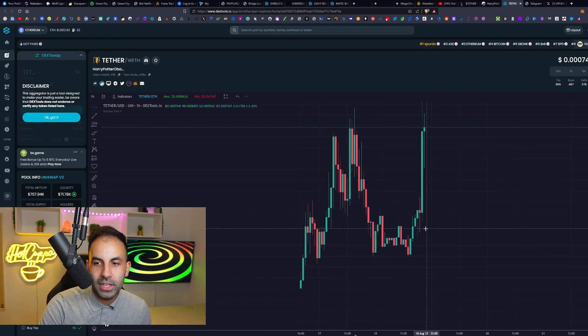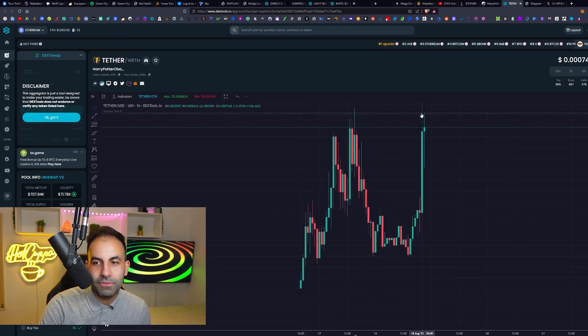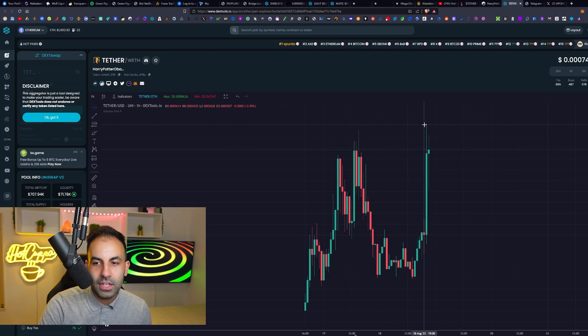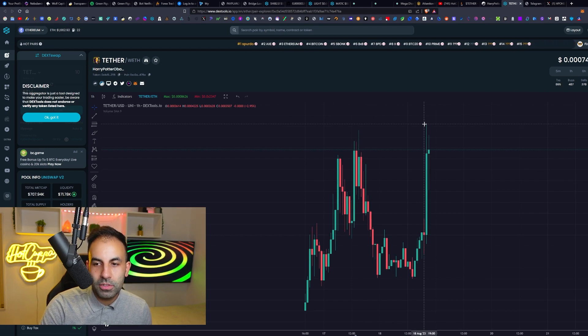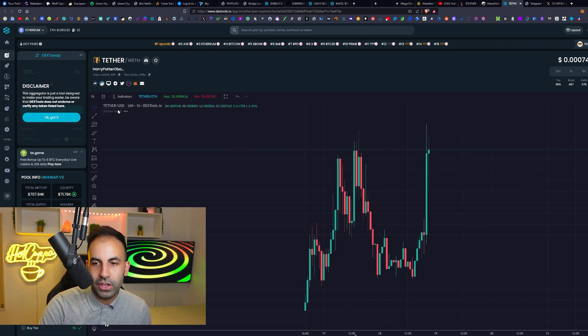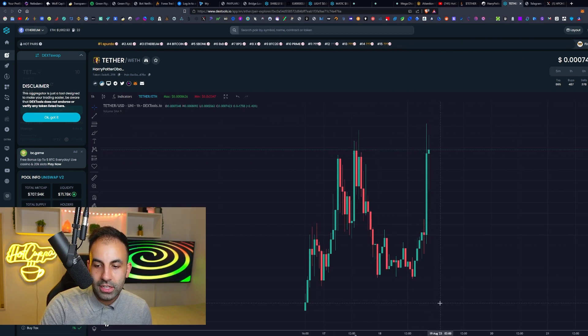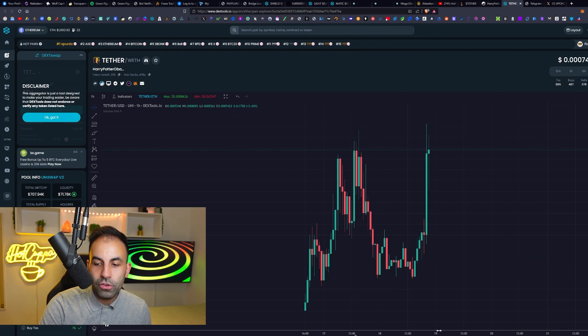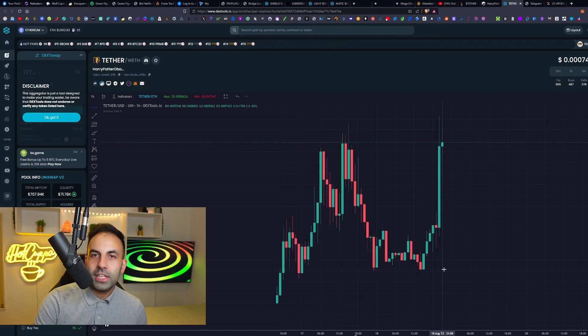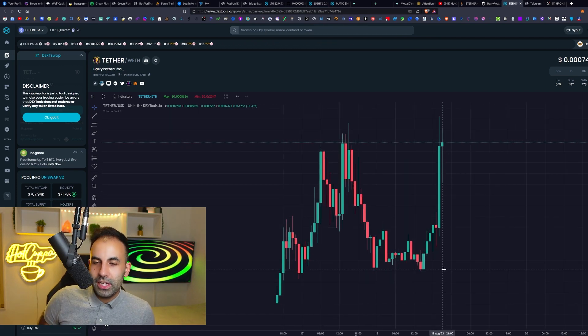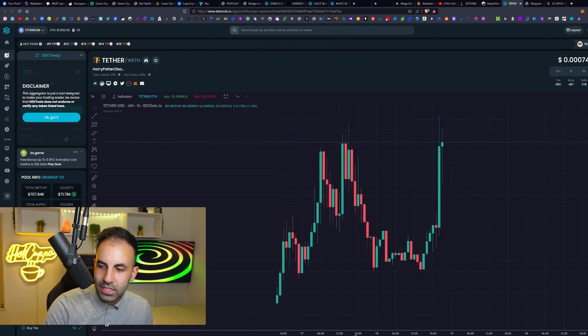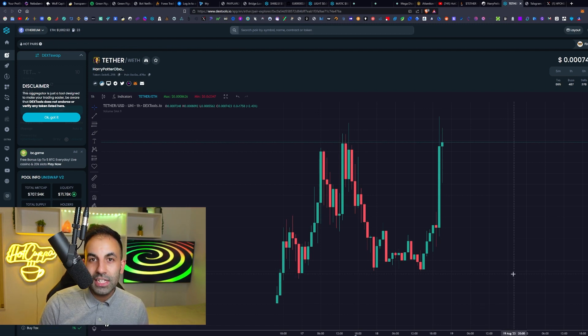For some reason, out of nowhere, it just had a massive gigantic pump. It currently just pumped to all-time high precisely one hour ago and it looks like it is starting a new green candle here.